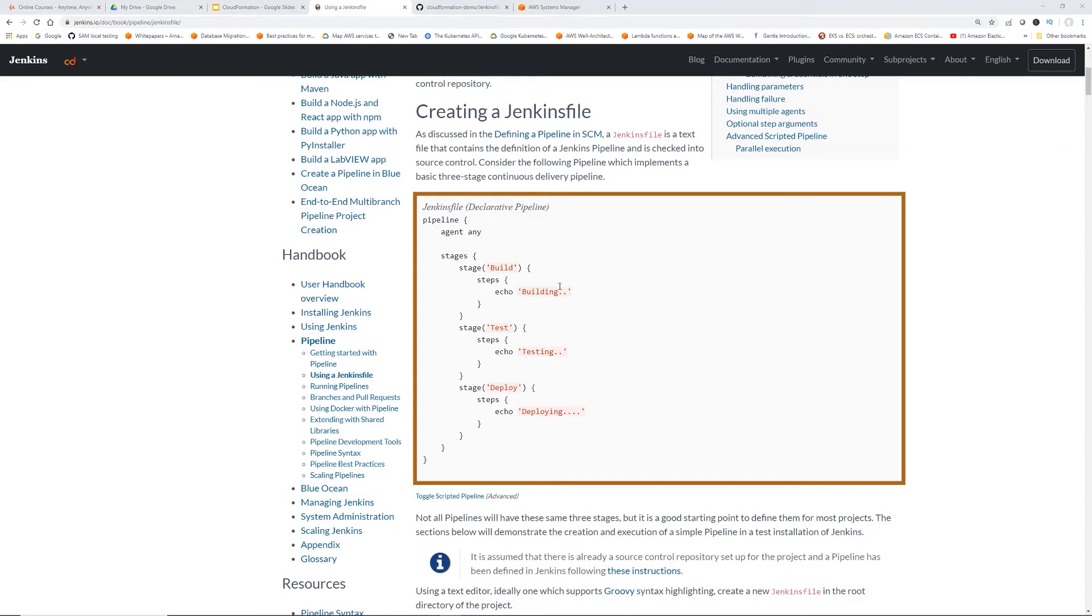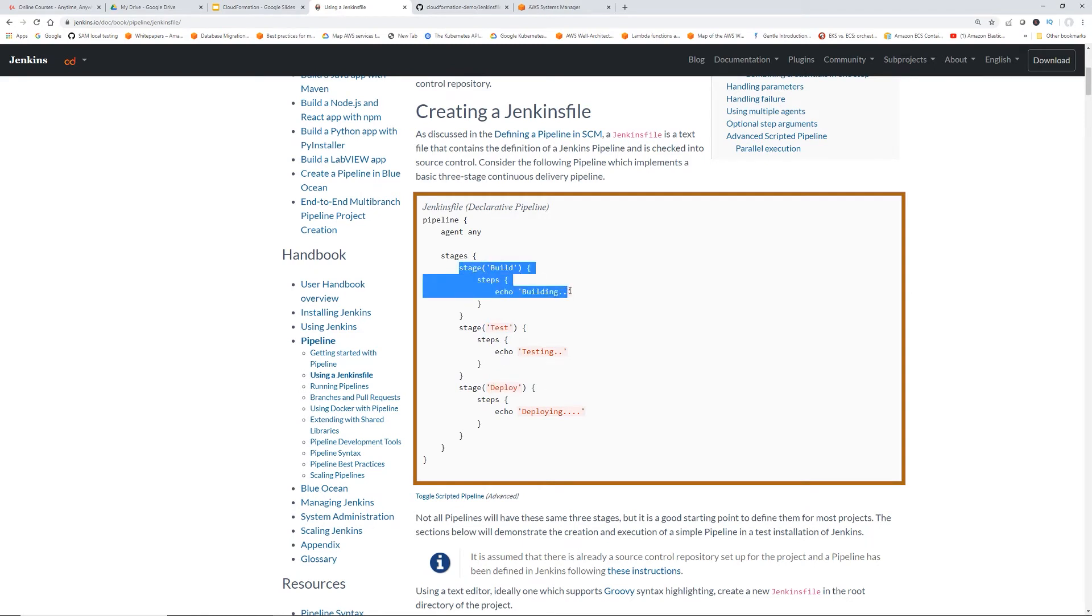So let's say in your regular DevOps pipeline, you have a build stage, test stage, and deploy stage. So that's how you define stages. So this is groovy syntax.